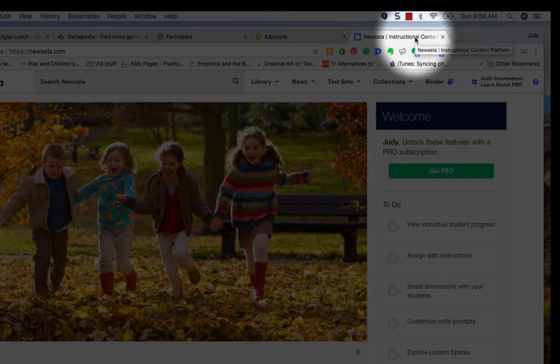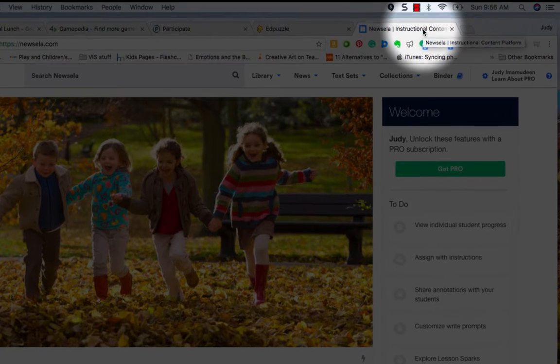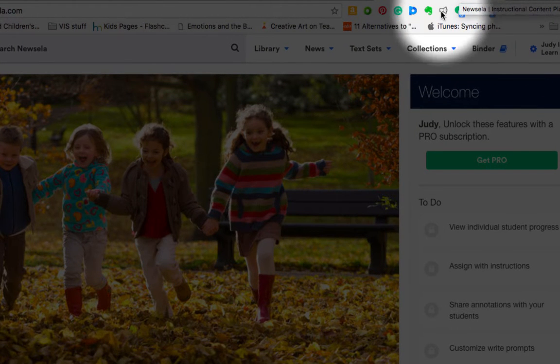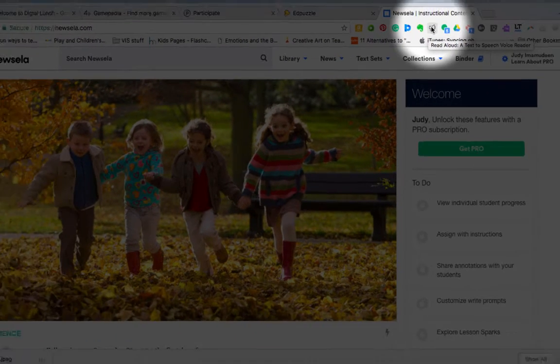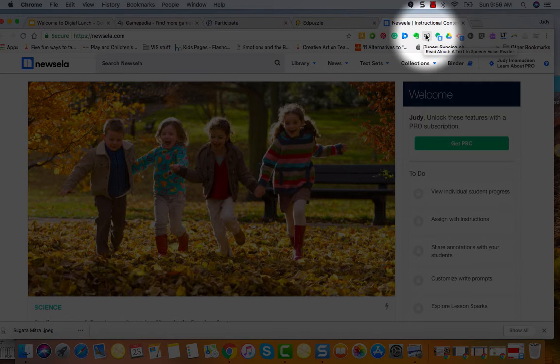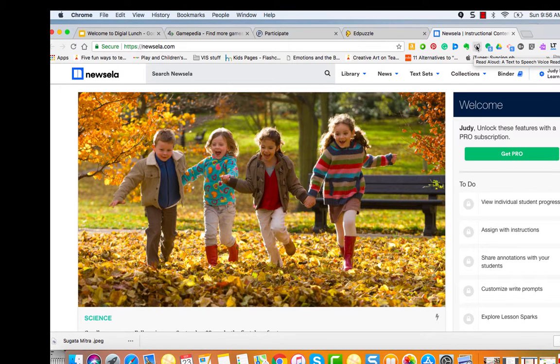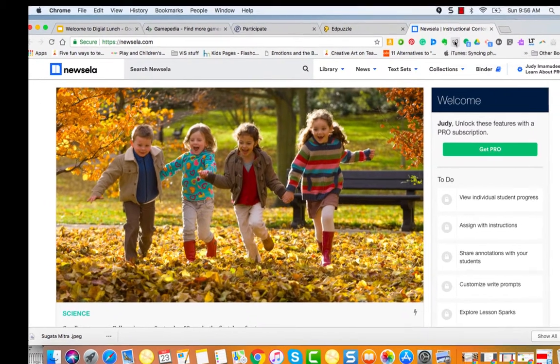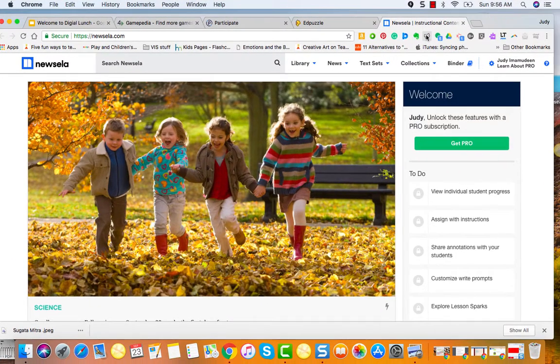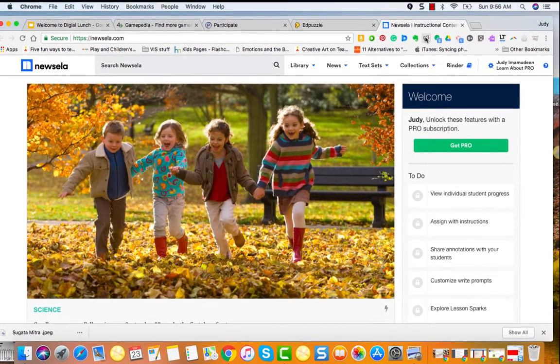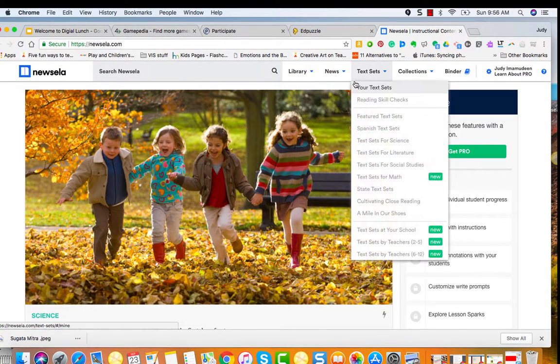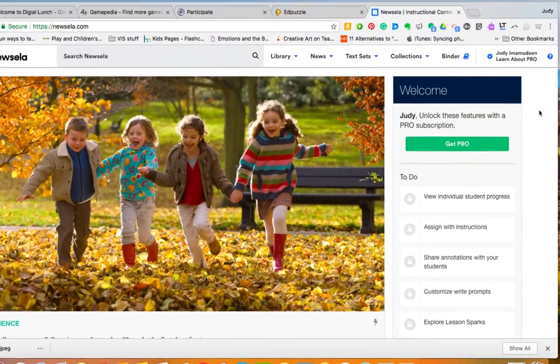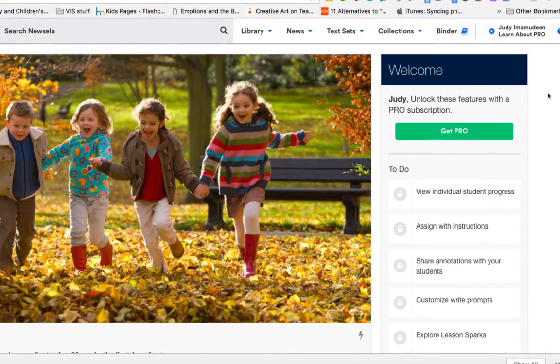Hi, this is Judy Amamedeen and I'm here today to talk to you a little bit about a Chrome extension called Read Aloud, a text to voice reader. Now I am in a website that I highly recommend, it's called Newsela, and it provides a lot of great articles that are at different reading levels. This is just the free version.